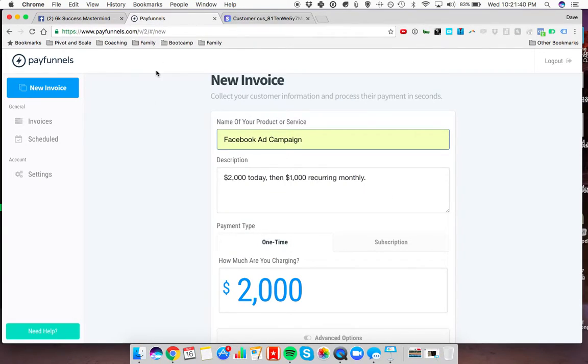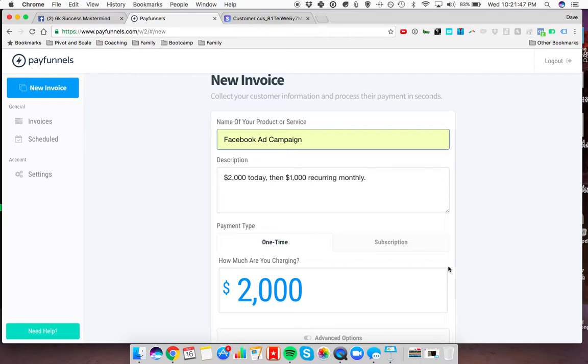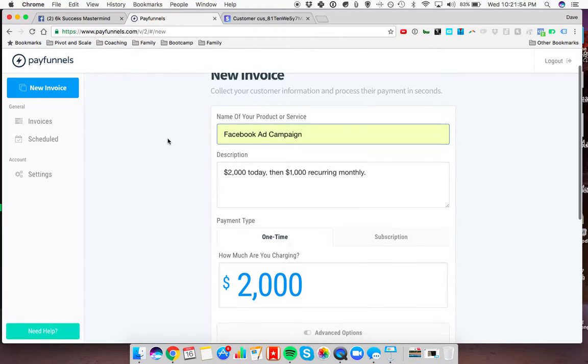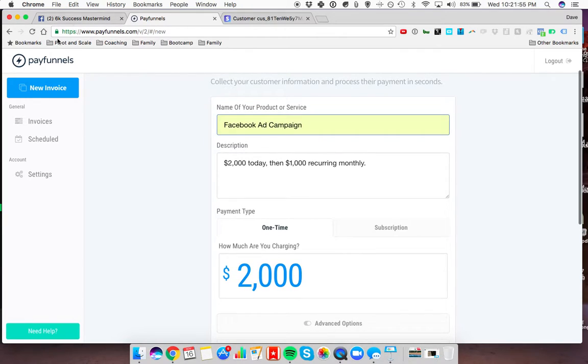We're working on getting that custom button. Usually there's a custom button over here to do exactly what you just said, but we pulled it off for a second just to fix some bugs inside Stripe and PayFunnels. So anyway, here's how you can go ahead and do this.